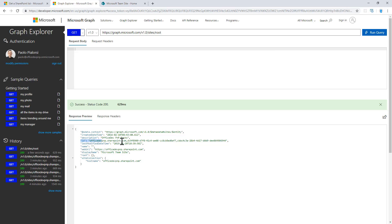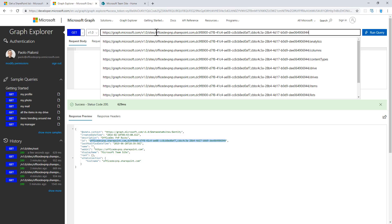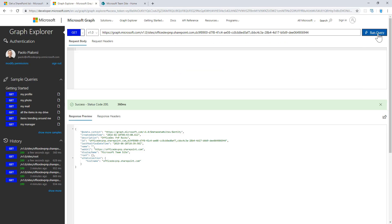As you can see here, this is the ID of my site collection, which is made of the tenant name from a SharePoint perspective, the unique ID of the site collection, and the unique ID of the web. I can either use the root for the root site collection or this syntax for any other site collection I want to target.